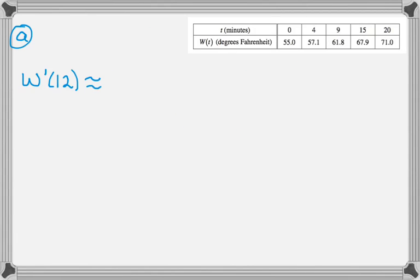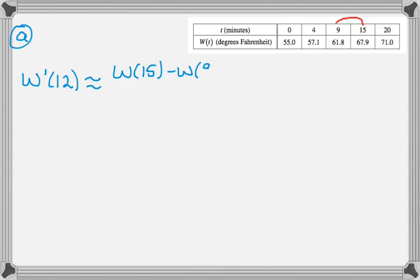The first thing we have to do is approximate W'(12), and that's going to be a difference quotient. So you go one to the left, you go one to the right, so W(15) minus W(9) over 15 minus 9.